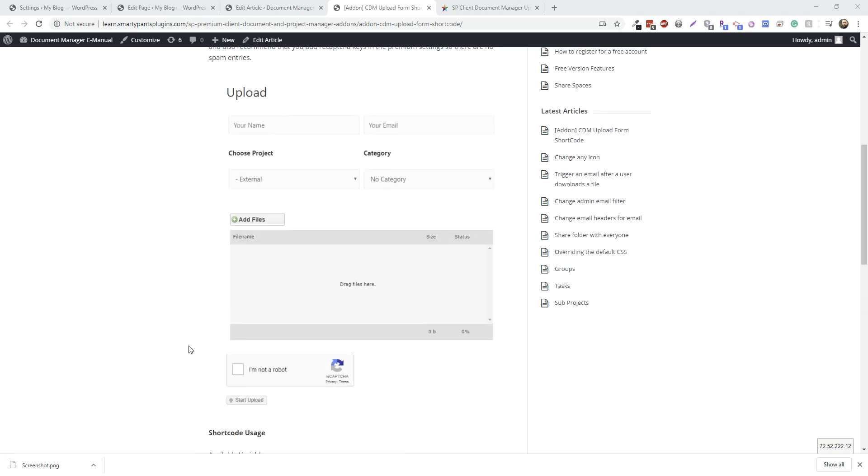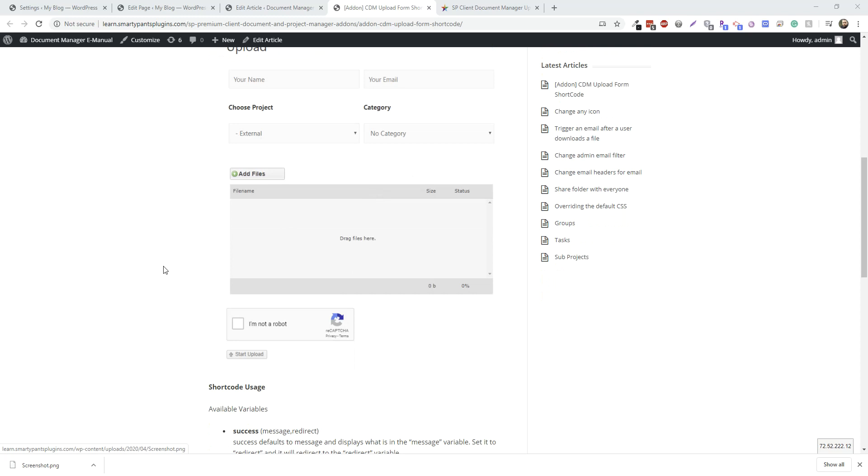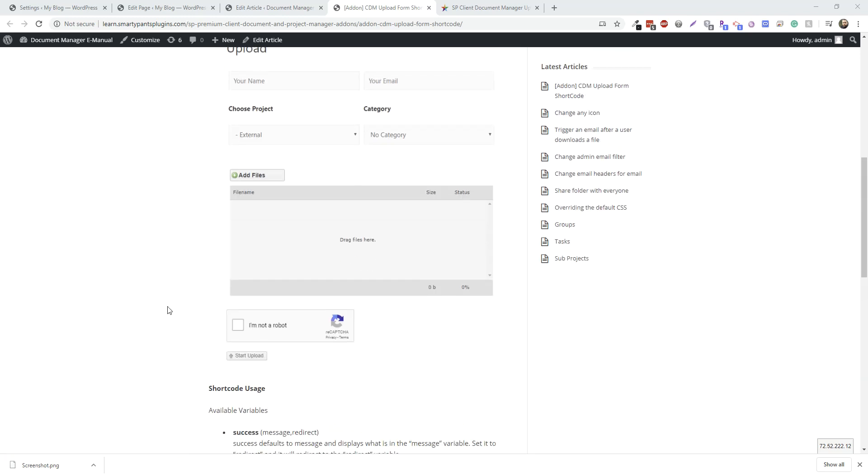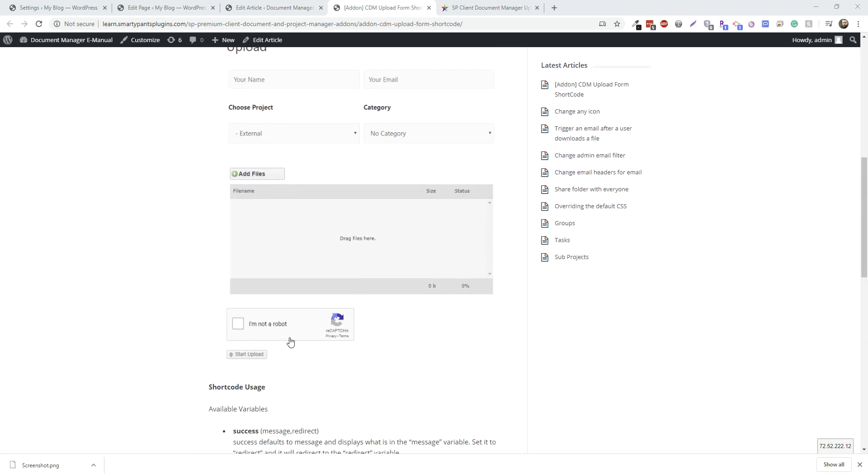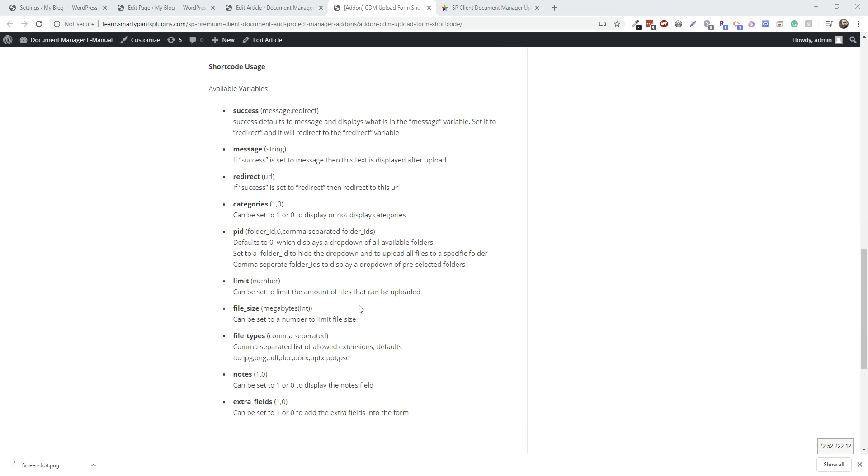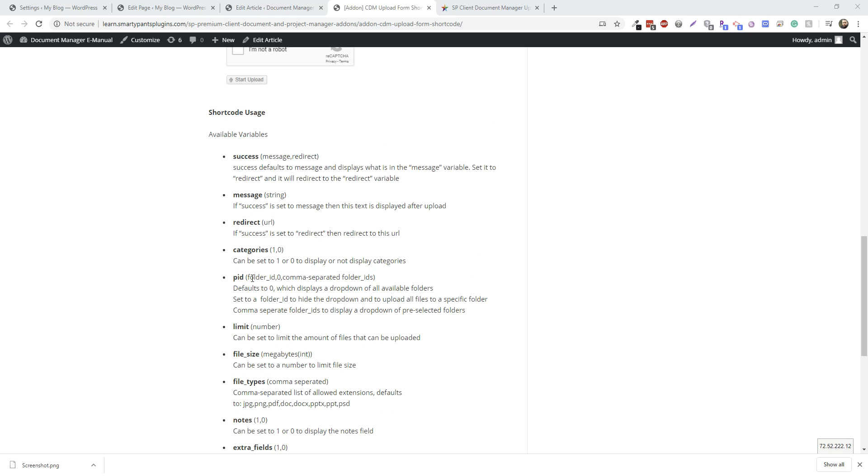There are a bunch of different variables. You can create a folder drop-down, a category drop-down. We have reCAPTCHA settings. These are the different variables we have here. You can either set it to display a message after upload or redirect to a page.